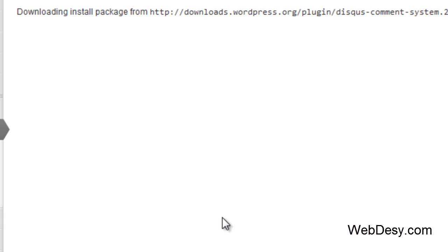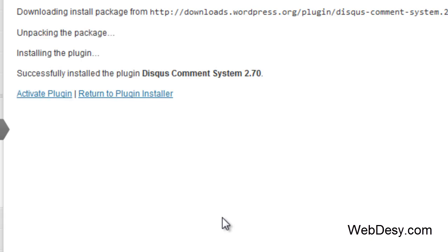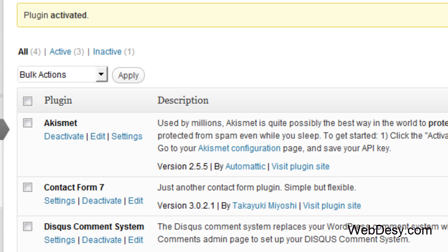Now it's being installed. Alright, and we just need to activate it. So we've installed and activated the plugin.